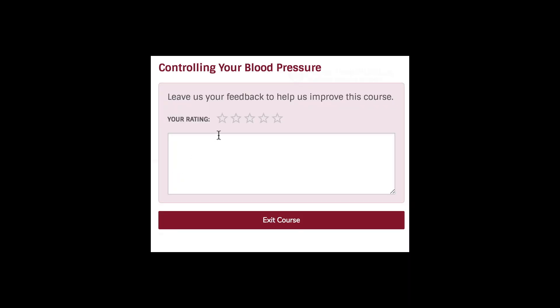We love feedback. Please take our survey at the end so we can improve this and other course offerings.